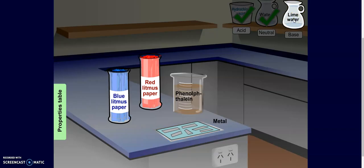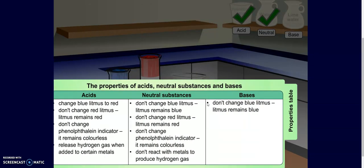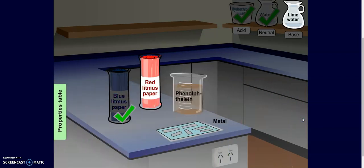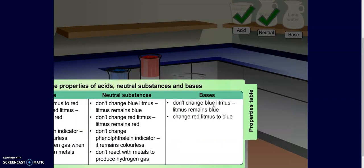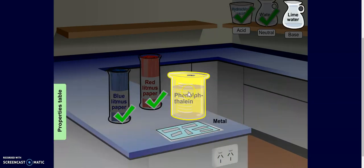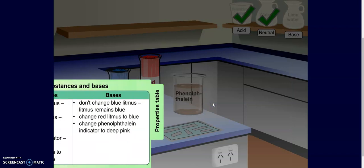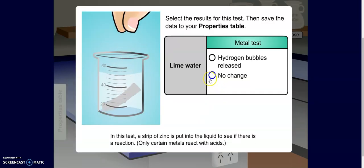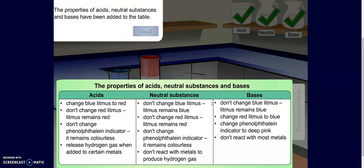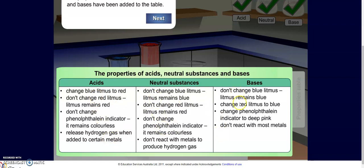Lastly, we're going to use a base. I'm going to dip my blue litmus paper — it stays blue. I'm going to dip my red litmus paper — I see that it turns blue. My next test: the phenolphthalein changes colors and turns pink. And then I'll drop in my piece of metal — I see no change. Make sure you've recorded everything from the acids, neutrals, and bases into your Google Doc before moving on. Pause the video if you need to.